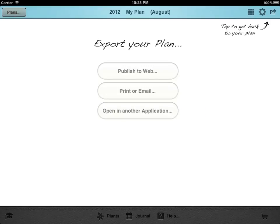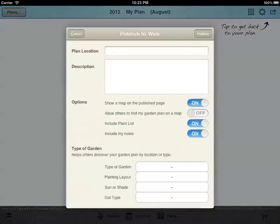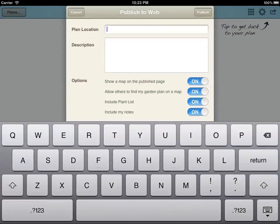If you have an online account you can also publish your plan, plants and notes to their very own web page, making it simple to access from a PC or to view from any mobile device that has internet access.